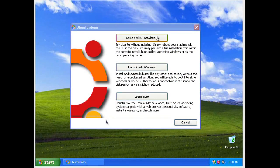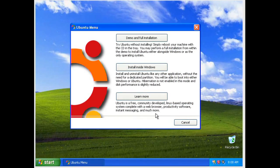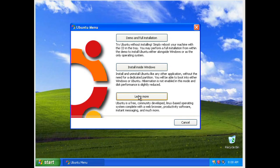At this point you'll notice that we've got the Ubuntu menu once I put the CD in. The options we've got are demo and full install, which is the live CD. You've got install inside Windows, which is Wubi, which is what we're going to do. And then learn more takes you to the Ubuntu.com website. So click install inside Windows.